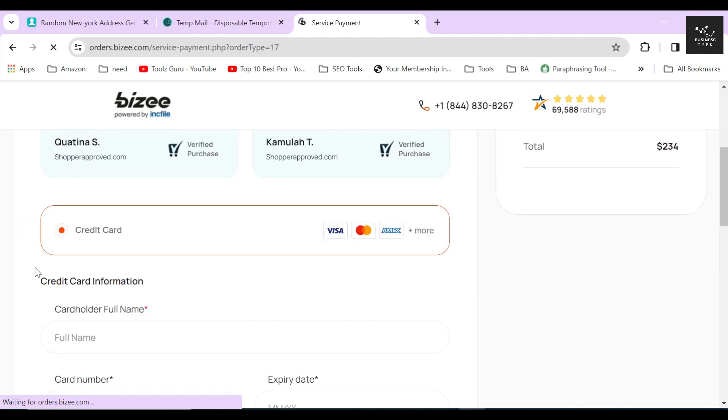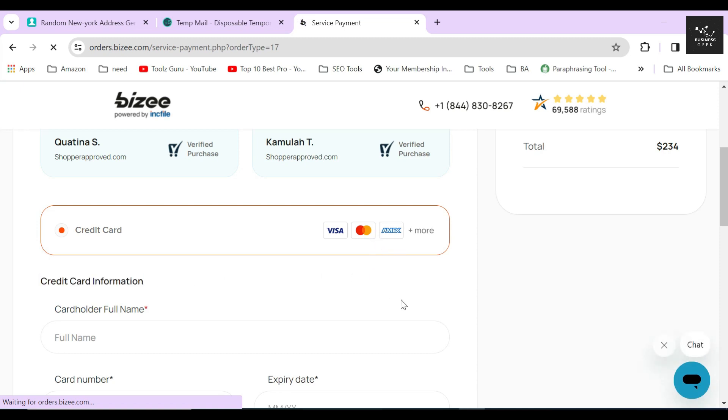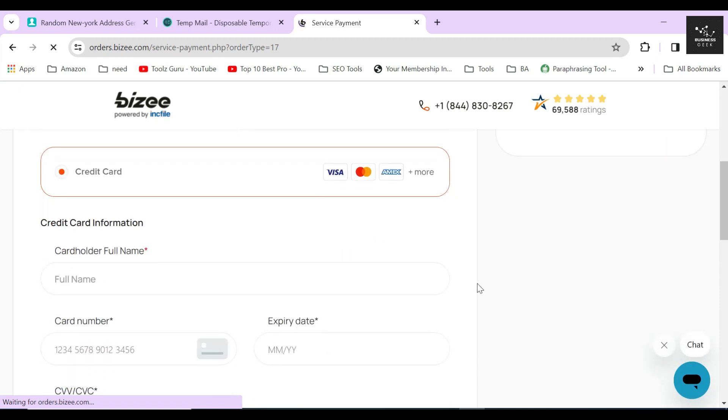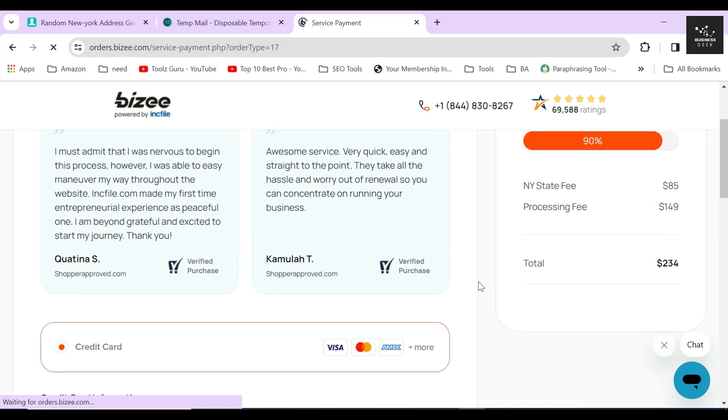Once you are done with the payment, they will start processing your order and your LLC will be dissolved within four to seven days. So for just $234 in total, you can dissolve or close your own LLC today in the state of New York.